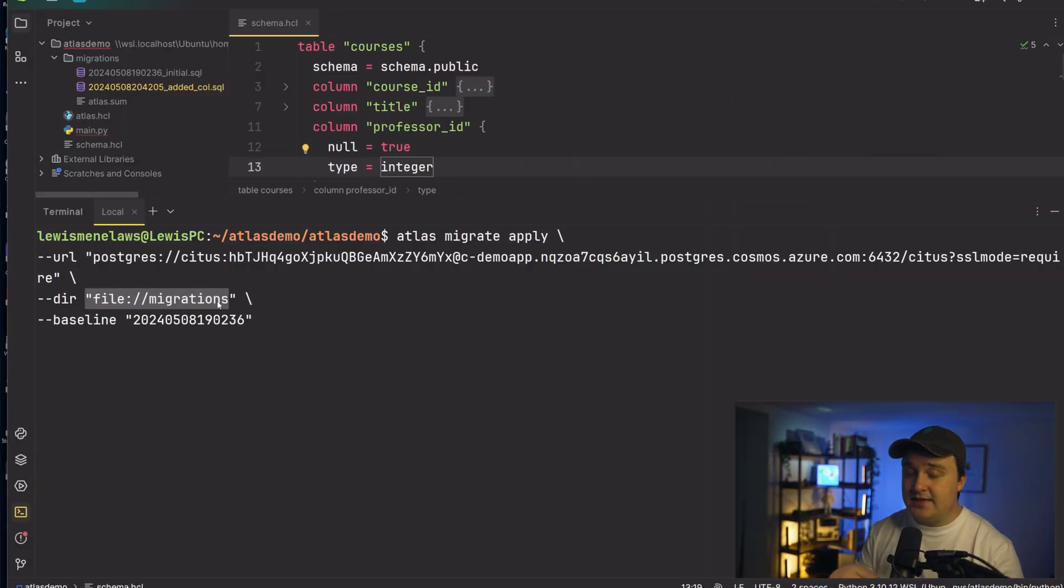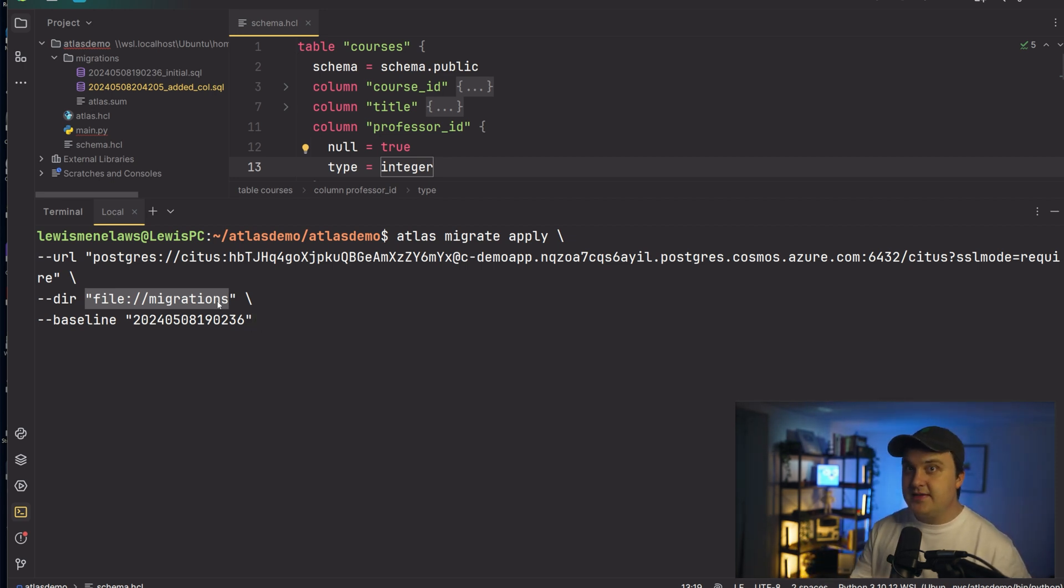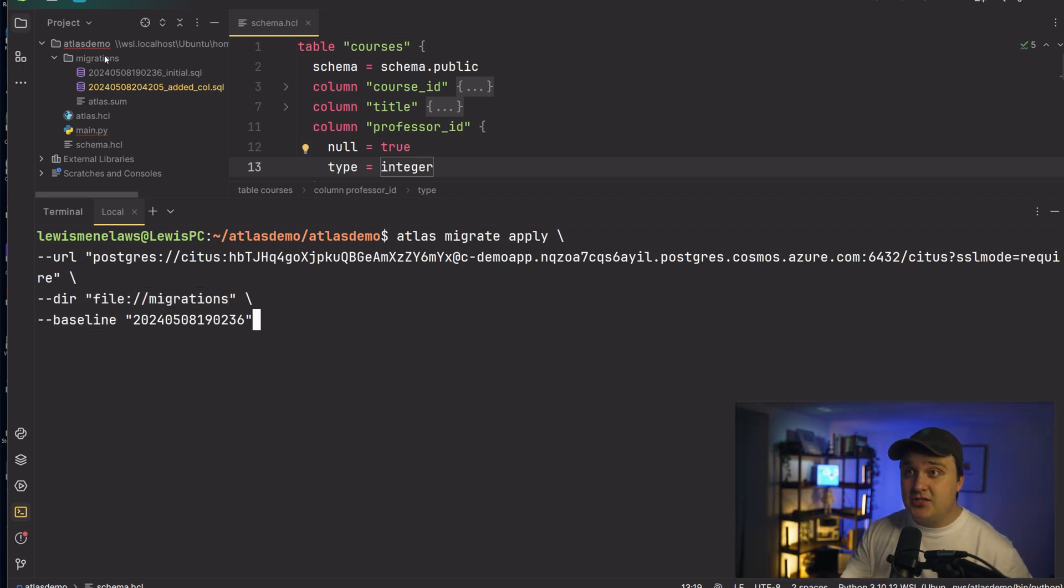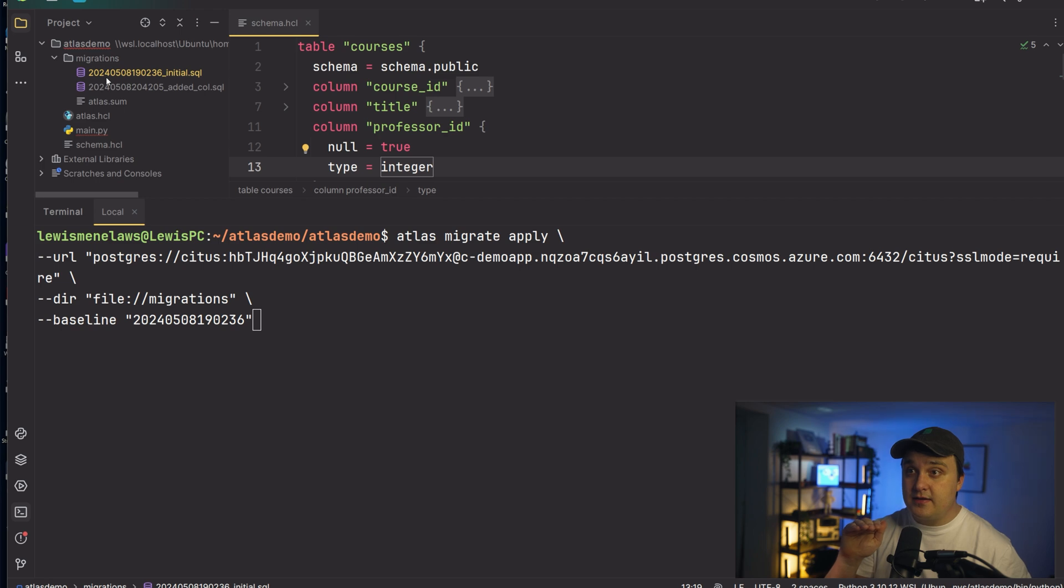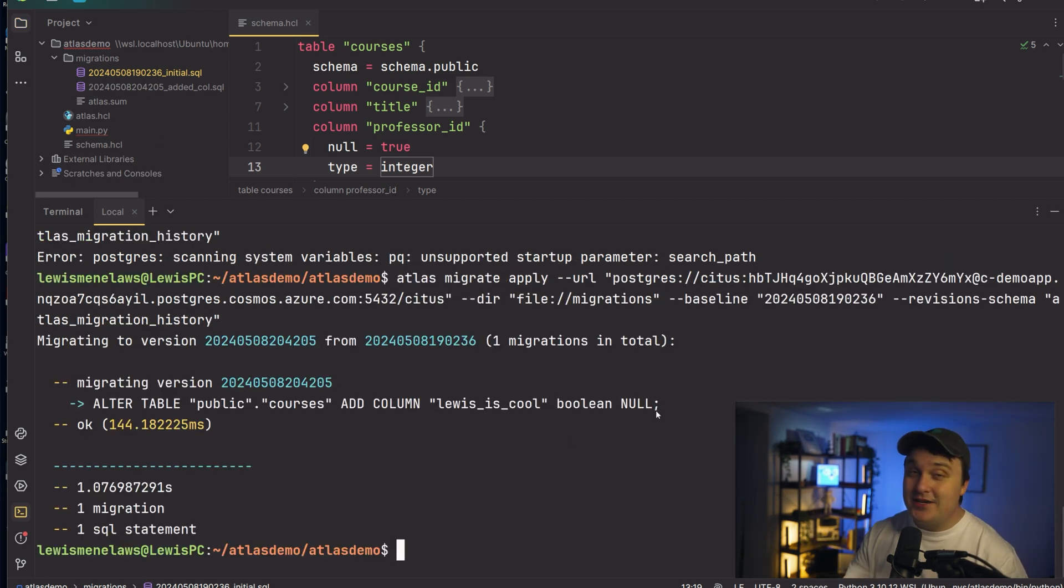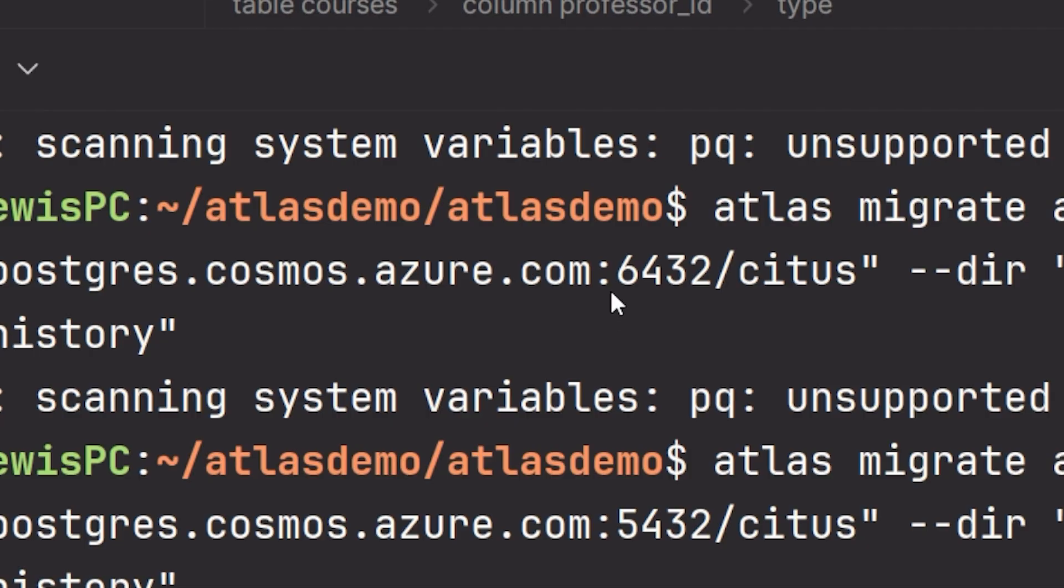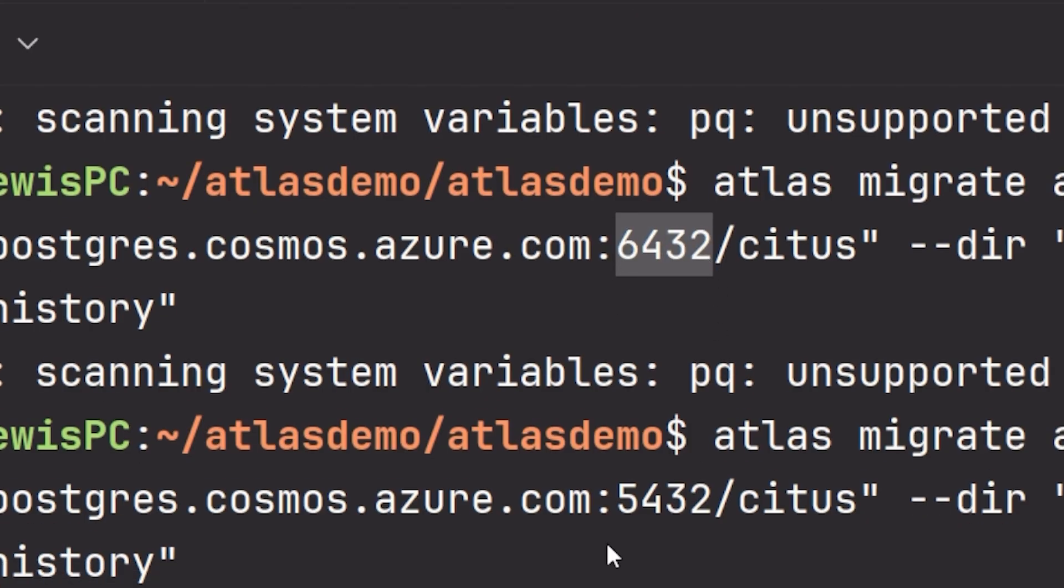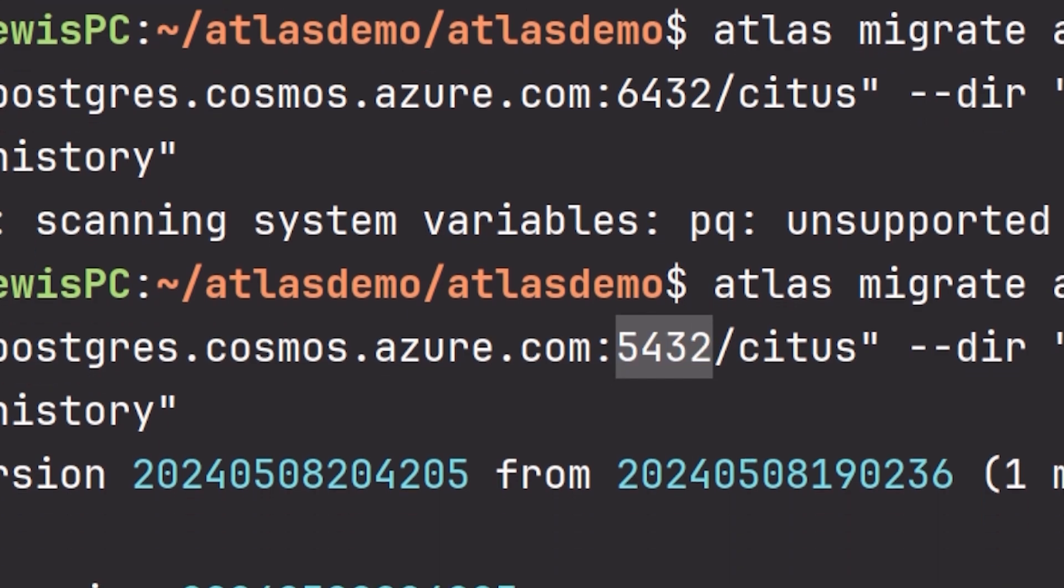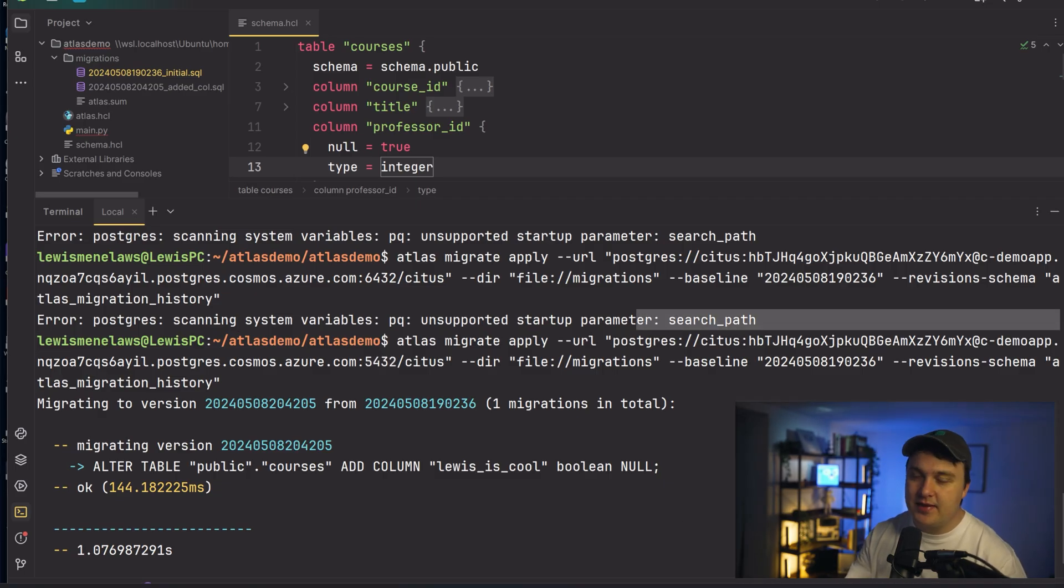Then we specify the file migrations. And if this is like a first time database, this is completely fine. You wouldn't need this next part, but because we inspected and grabbed the schema from a database that already exists, this baseline is just us telling us like, hey, start from this specified migration right here. Don't apply it, we've already done it. So the issue I had, and I keep freaking doing this, is I use the connection pooler instead of the regular connection, which meant that I wasn't able to use this search path parameter. So yeah, that worked.